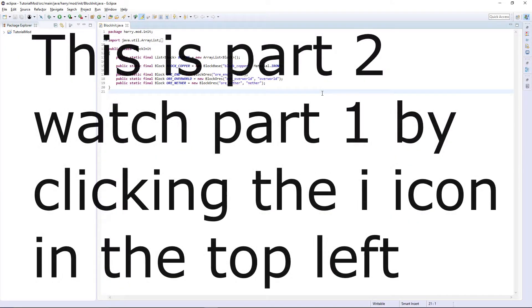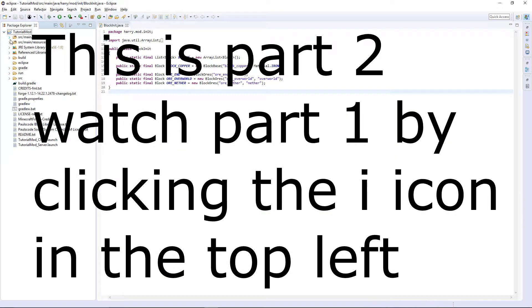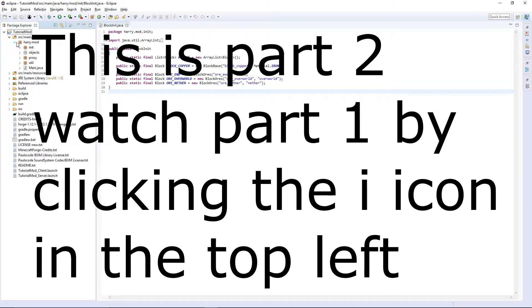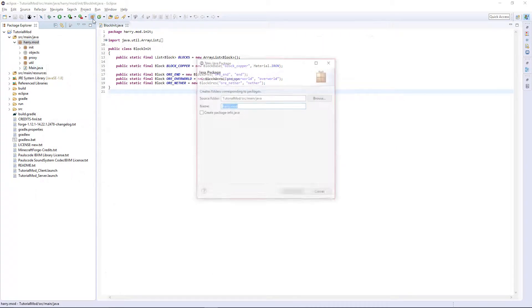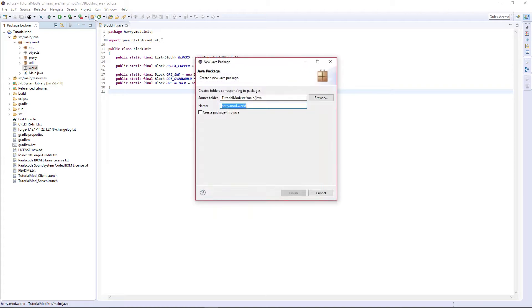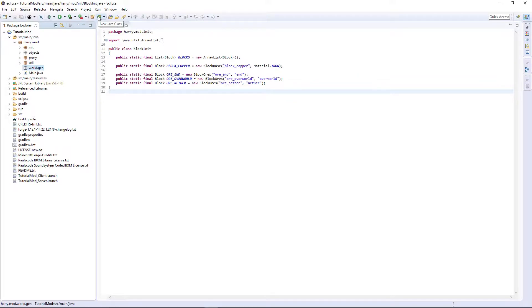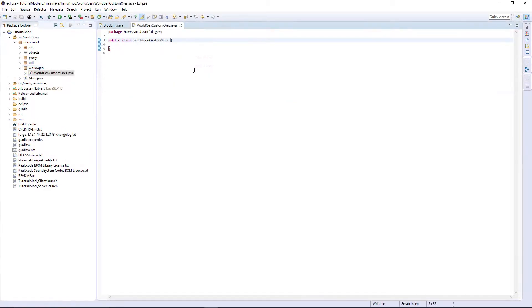Right, then moving on to the actual ore generation. First, we're going to go into our tutorial mod source main java and create a new package called world, then also create the gen folder inside of here, world.gen. Then create the class WorldGenCustomOres. This isn't going to extend anything but it's going to implement IWorldGenerator.